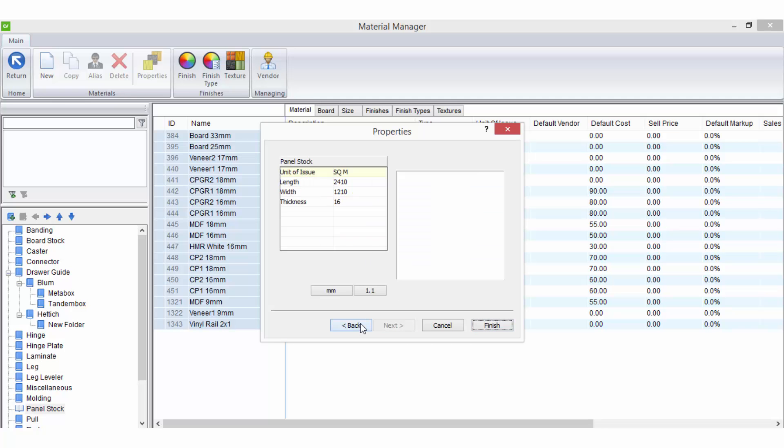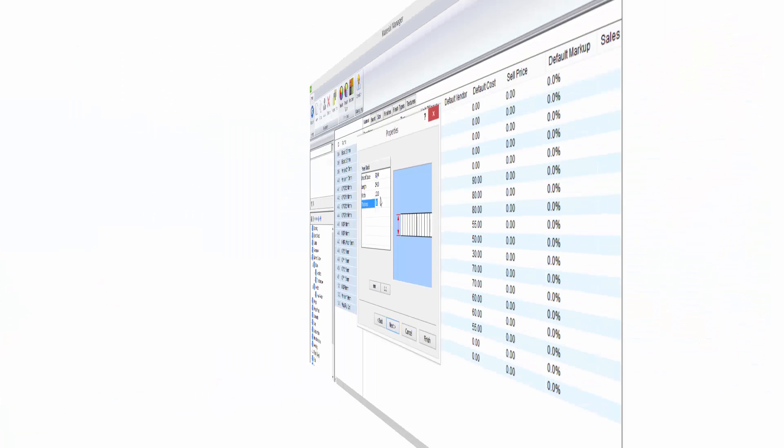For example, when setting up board or panel stock the thickness is extremely important for the material to work properly in a job design and the sheet size may also be just as important if you are optimizing and manufacturing your job.